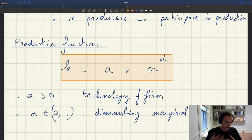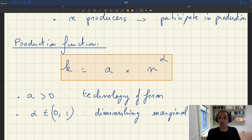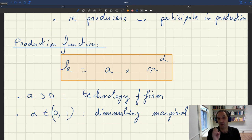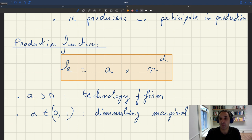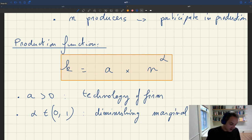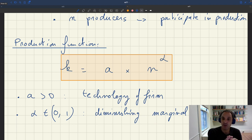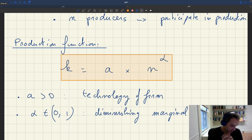The fact that alpha is positive says that if you have more producers, your capacity will be higher, but with diminishing marginal returns. It's critical to have diminishing marginal returns to have a well-behaved labor demand curve. Typically in matching models it's assumed that production functions are linear, and if you wanted a linear production function, you would set alpha to 1.